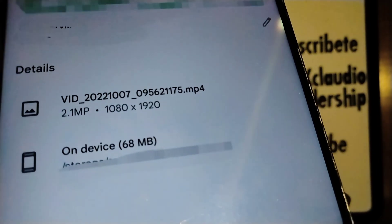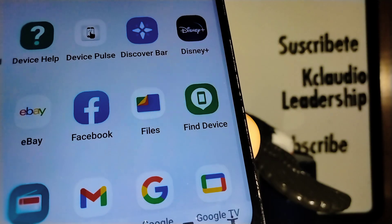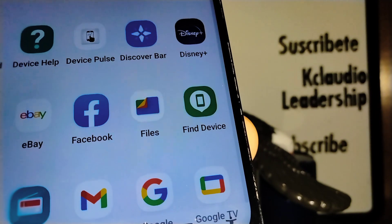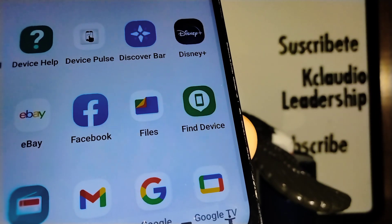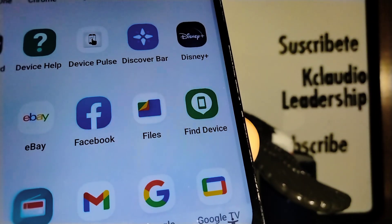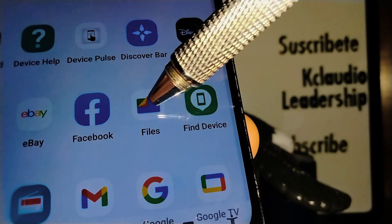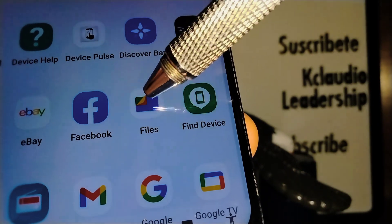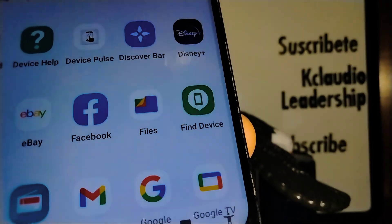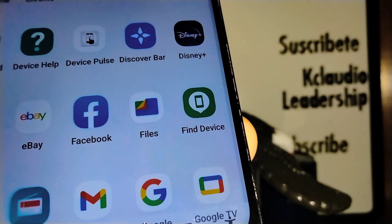Go through your application tray and open the folder called Files. Make sure the icon is the correct one — this is the icon you will need to open.